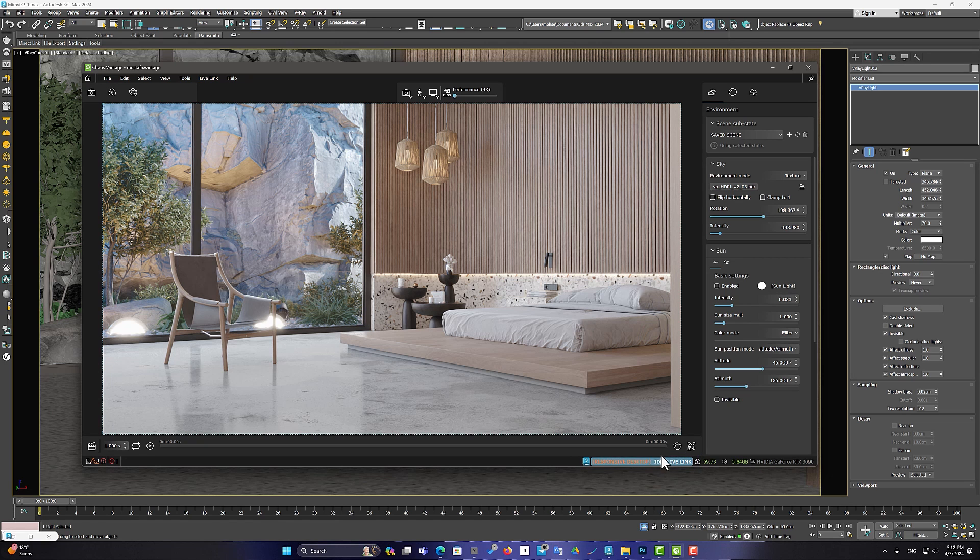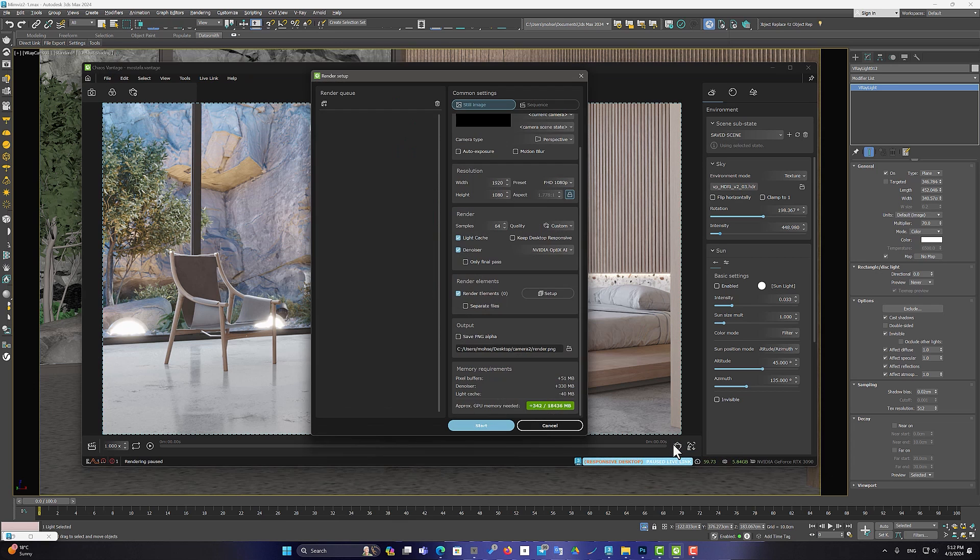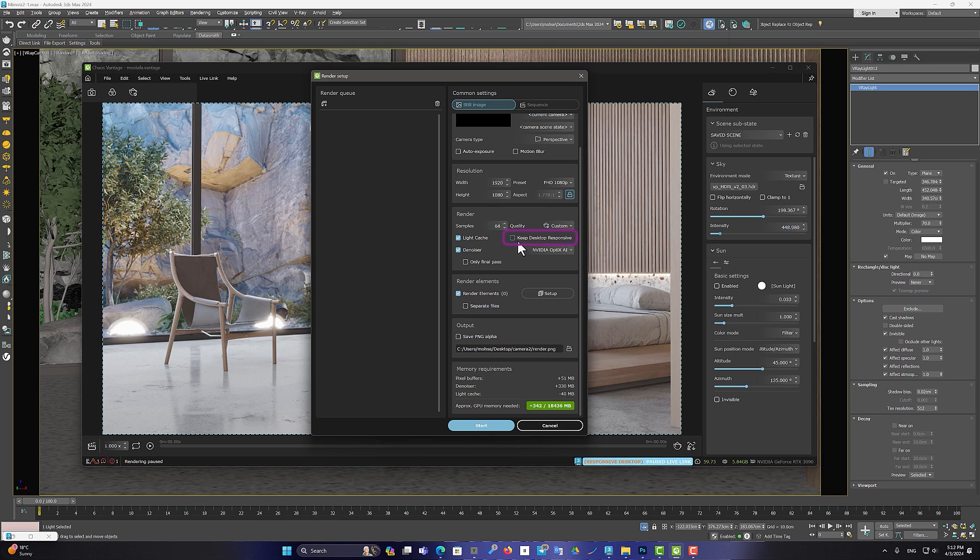But this feature is added in the render settings too. And I suggest if you want to use your computer while Vantage is in render mode, enable this option.